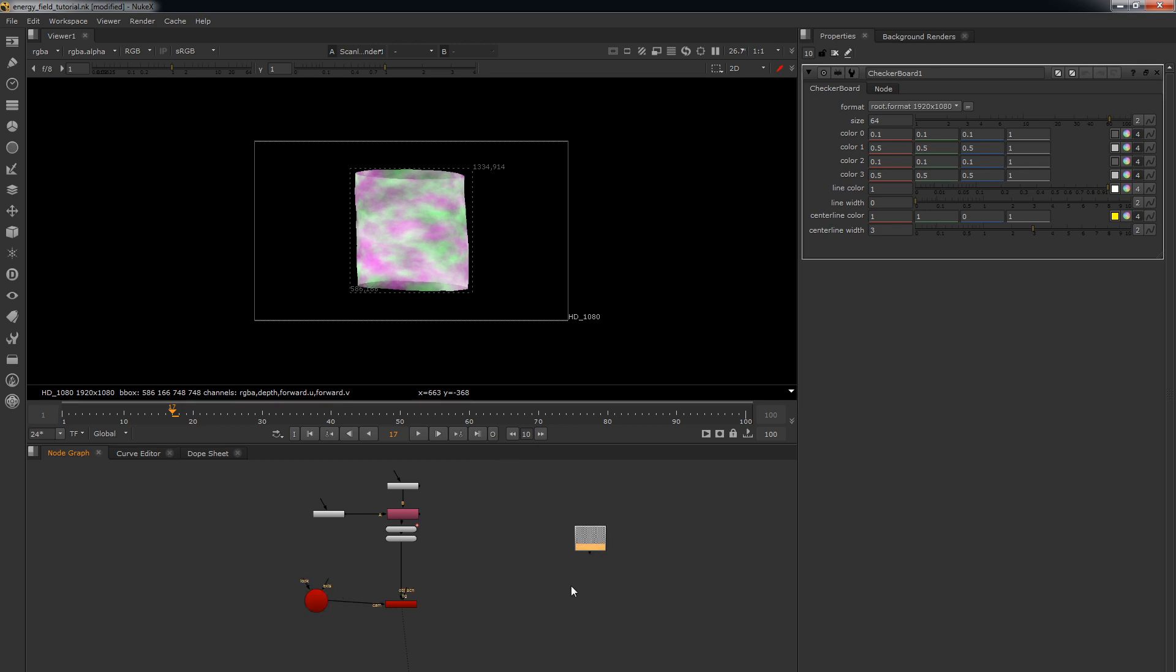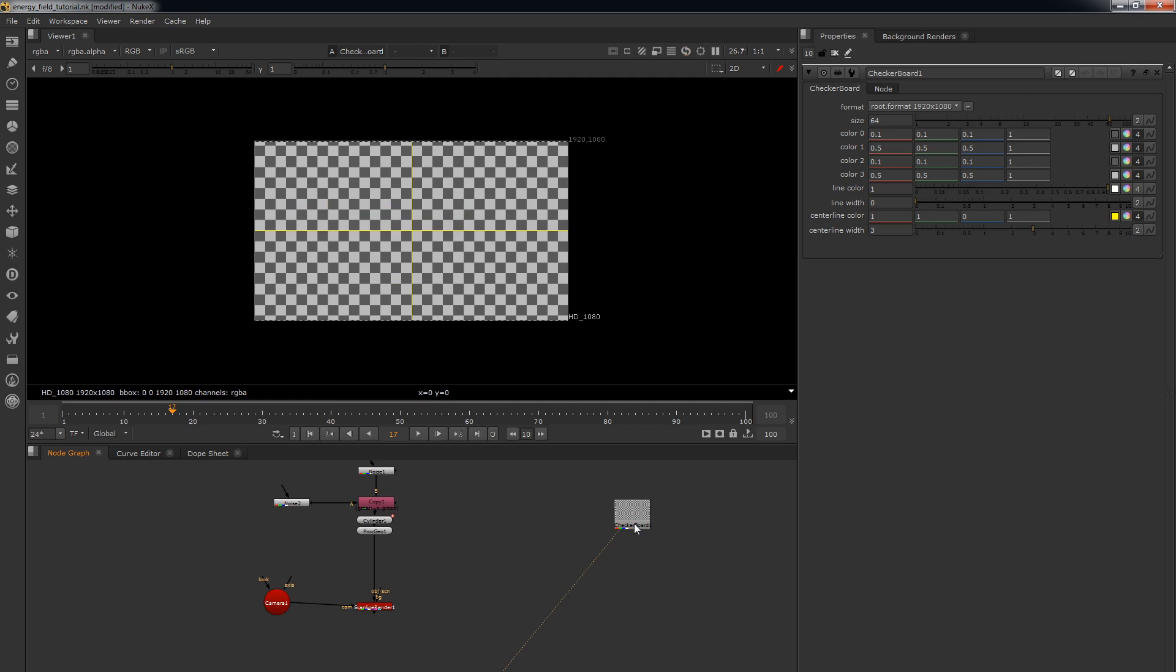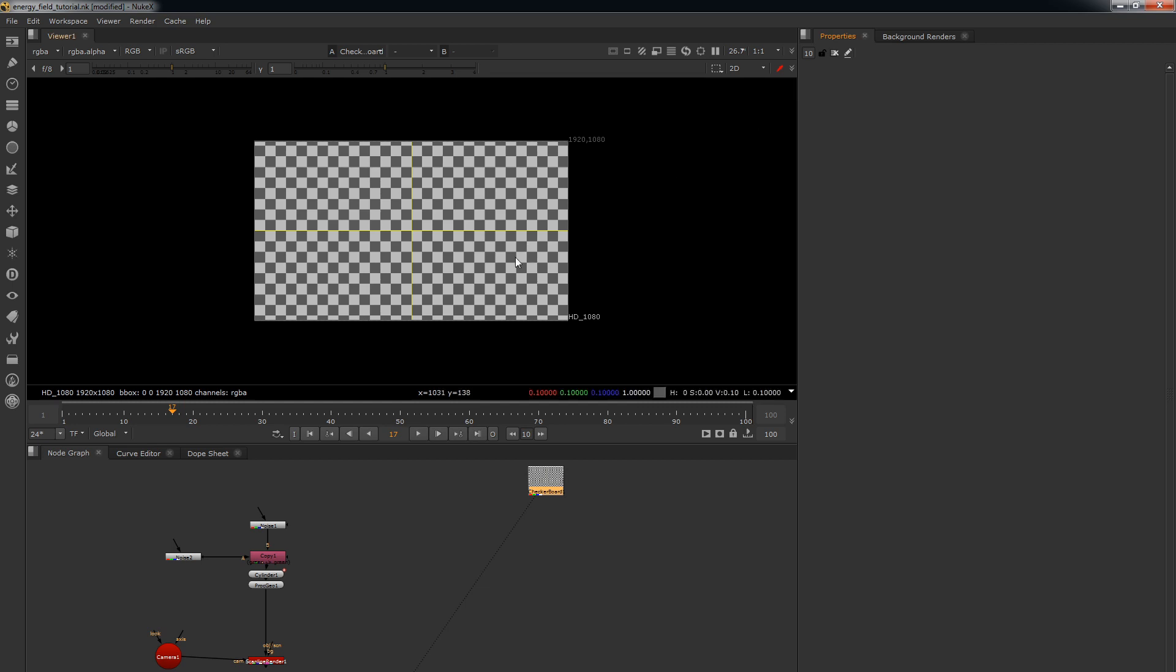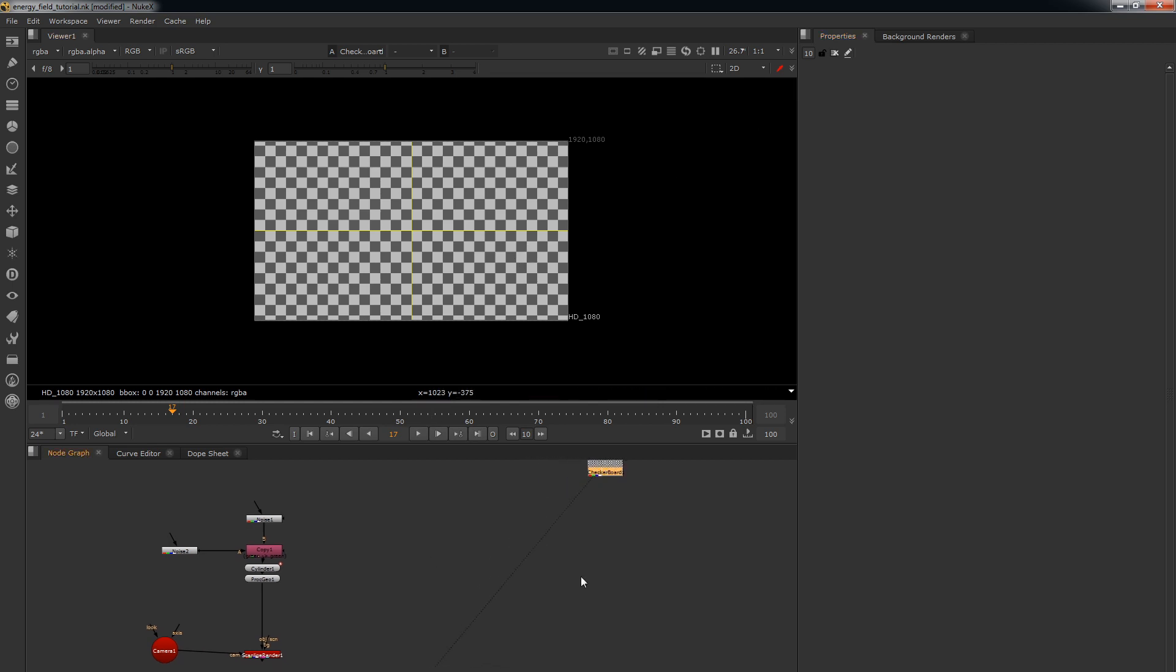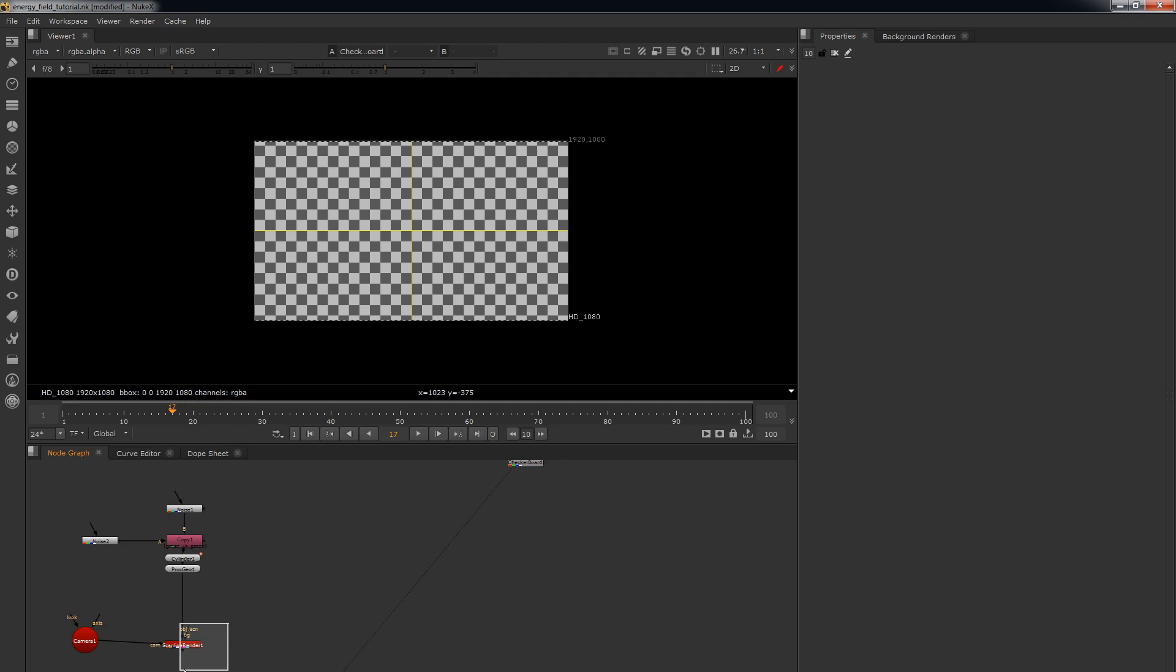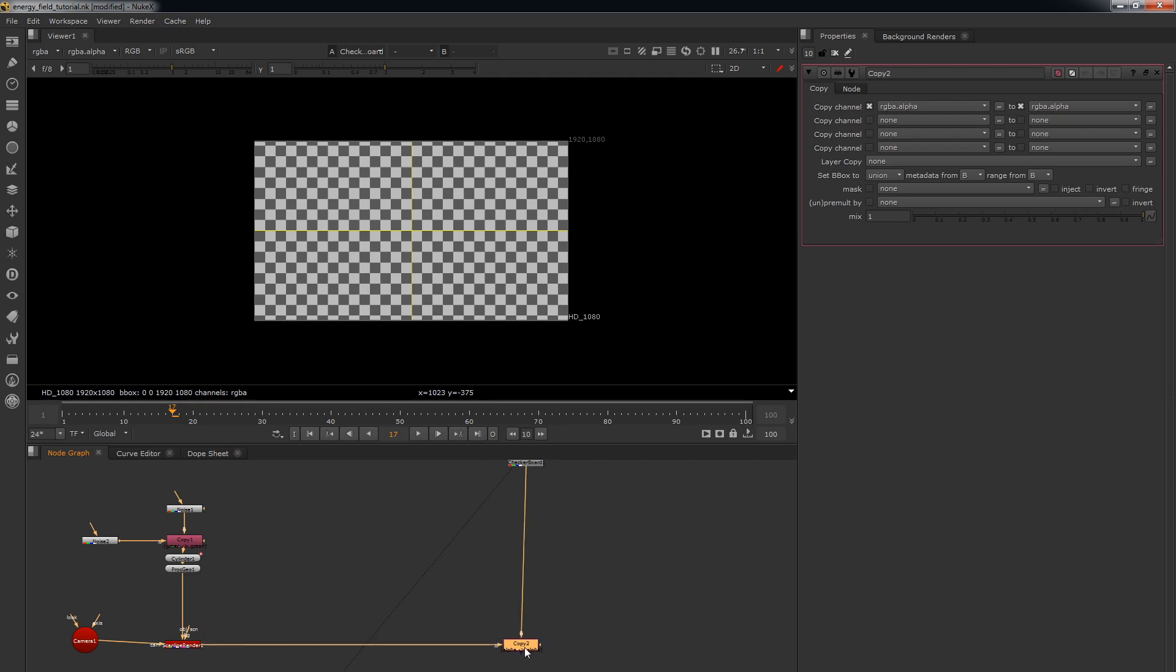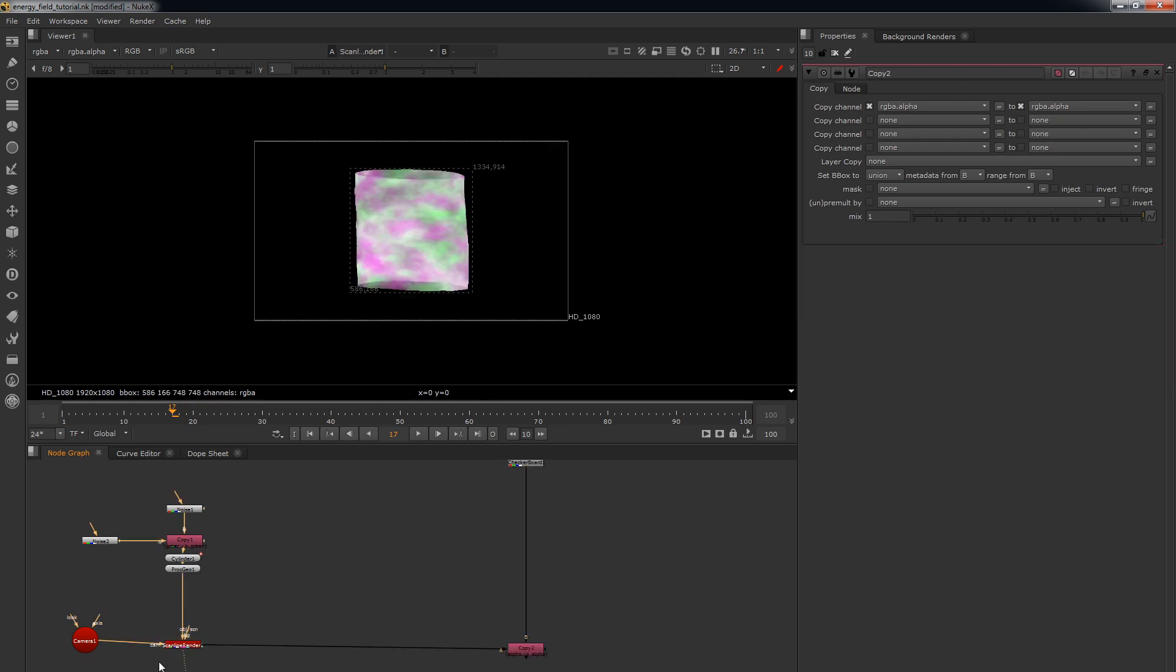So what you want to do is this is your background. We're going to use a checkerboard but this could be anything. Your grade would probably depend on the energy field depending on how bright or dark it is but it's all going to be the same thing. You just might want to change the color. So we're going to use our checkerboard as a background. And we need to now copy this information that's going to be distorting this background. So what you do is another copy node. B pipe goes into your background and A pipe goes into the ScanlineRender node.